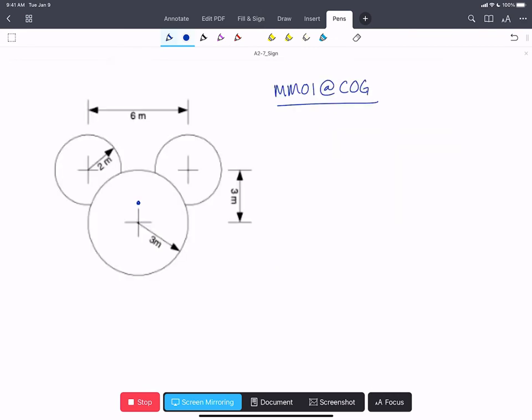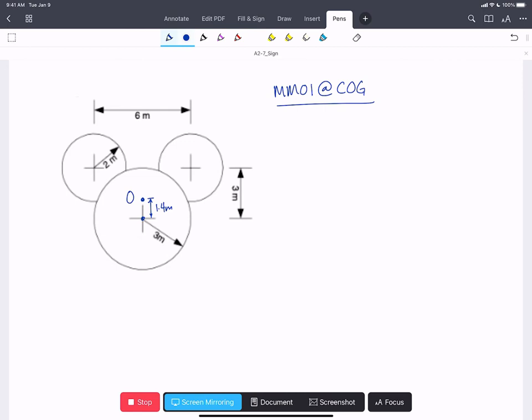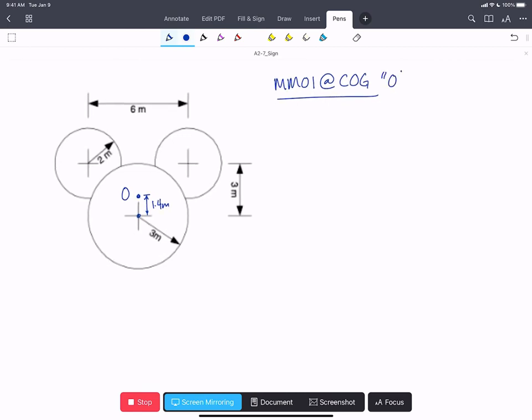Now we've found the center of gravity of the overall object at point O (0, 1.4). We want to find the mass moment of inertia of the overall sign about point O. We're going to find the mass moment of inertia of each individual object about their own centers of gravity, then apply the parallel axis theorem to find the MOI about O, and sum them all together.